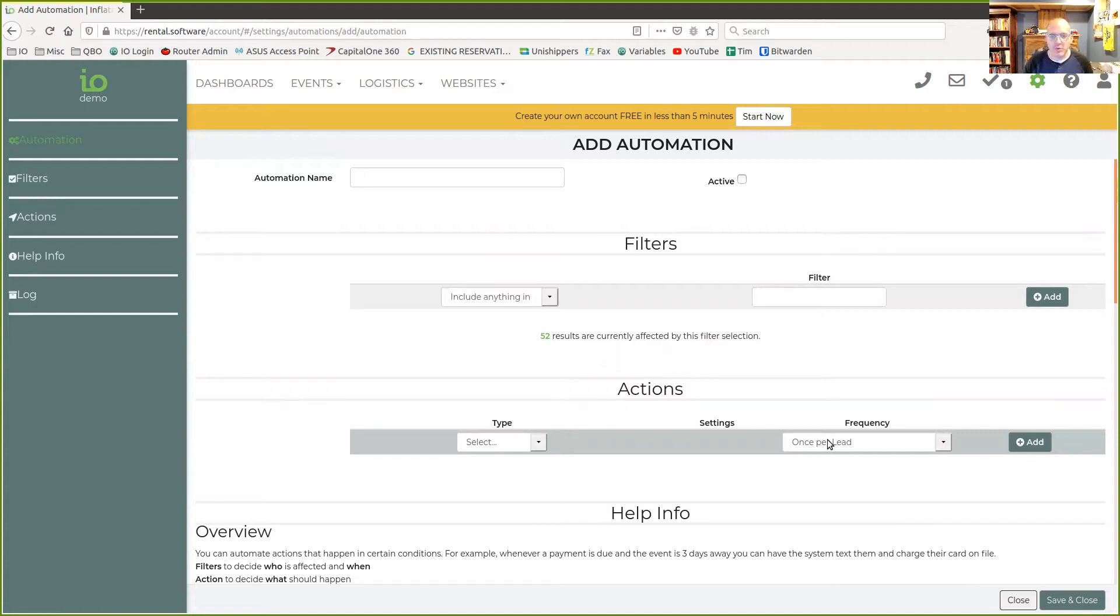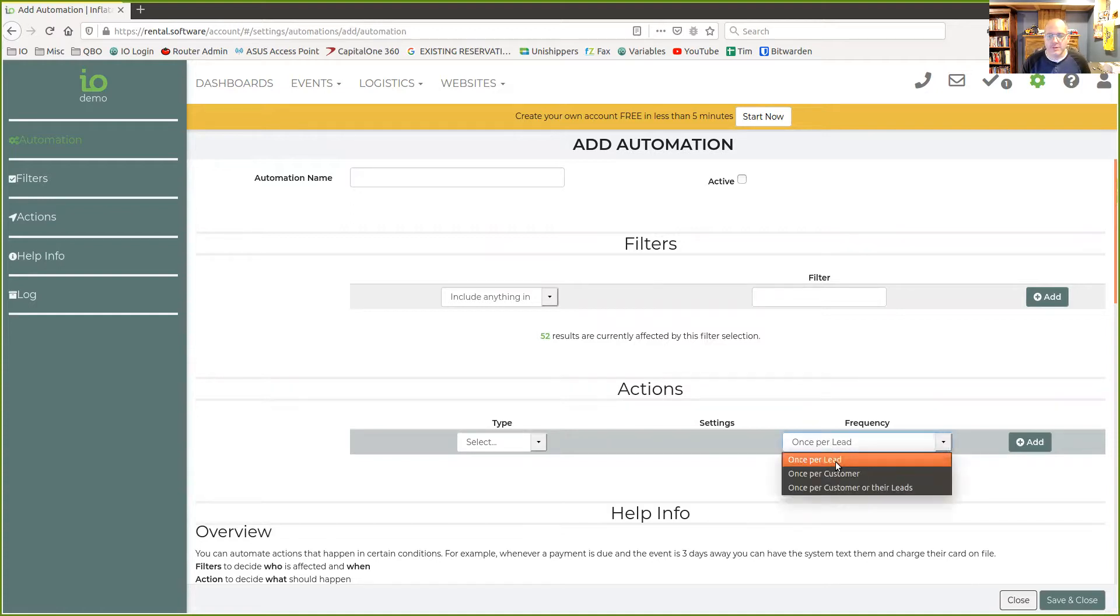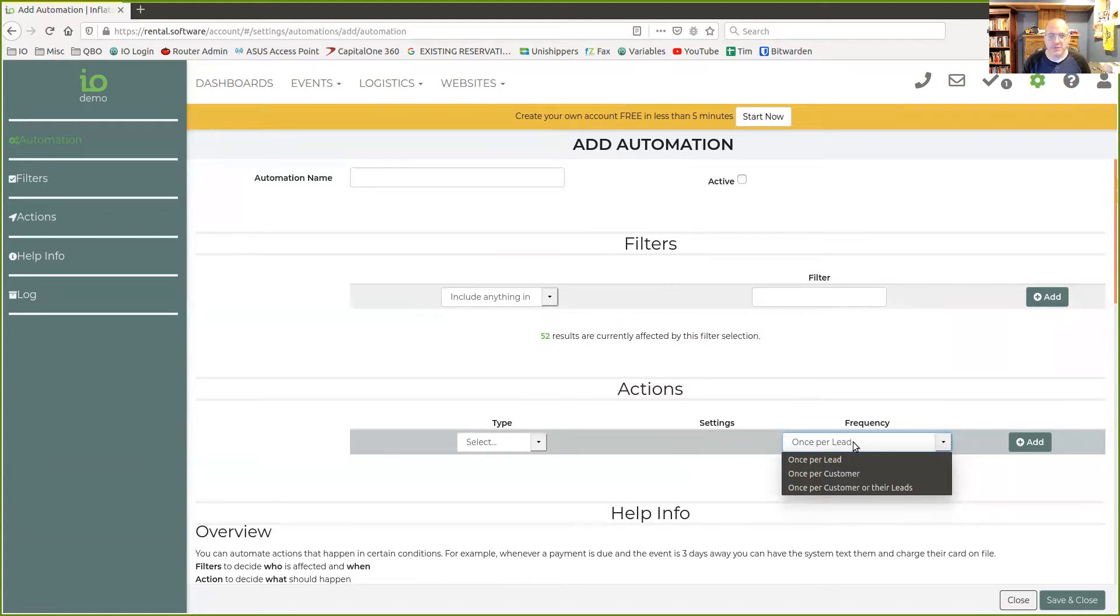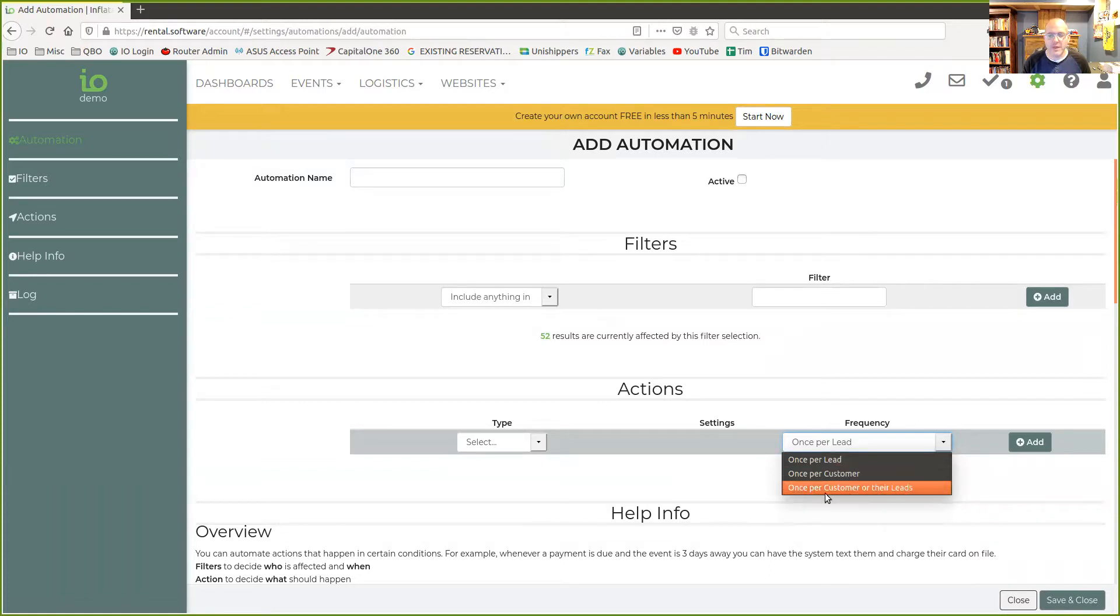It used to be once per lead or per customer. You still have these options, and once per lead is probably the most common one you'll use. If you're running stuff on customers instead, once per customer would be what you want.